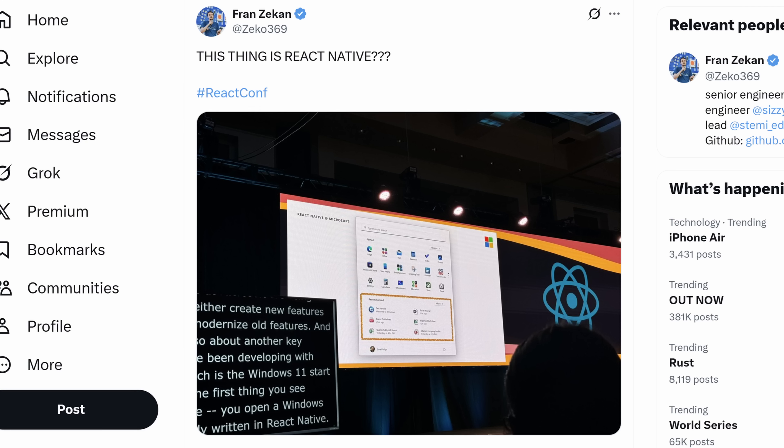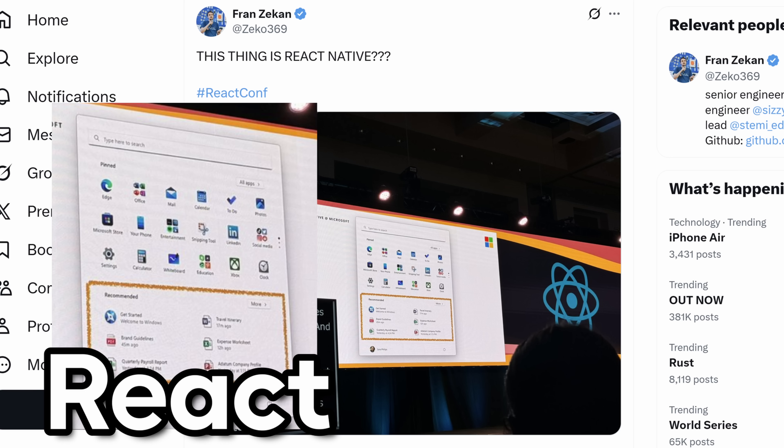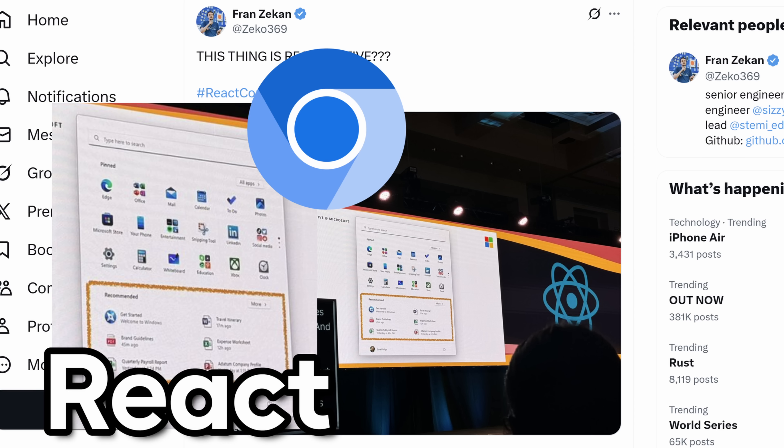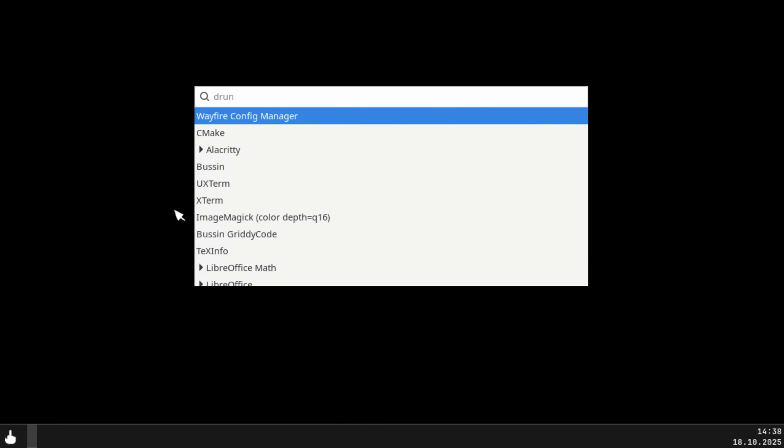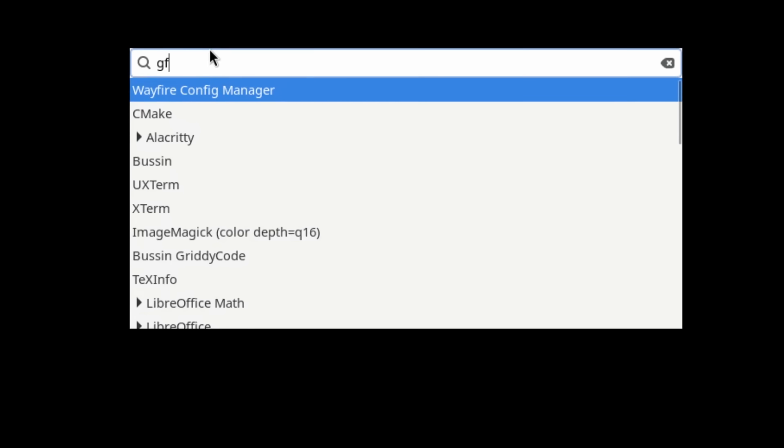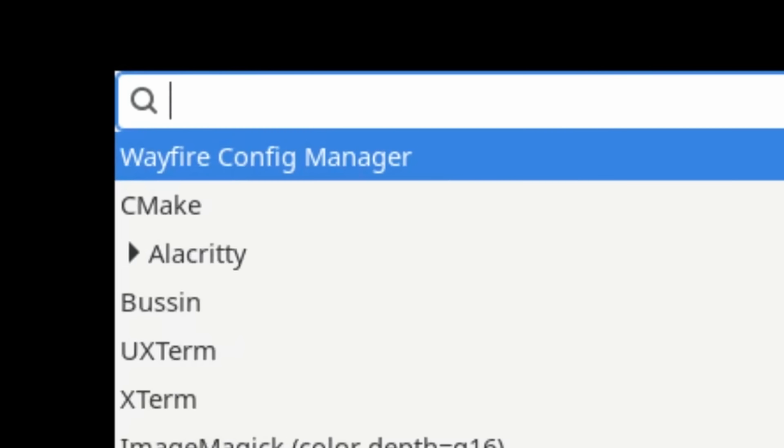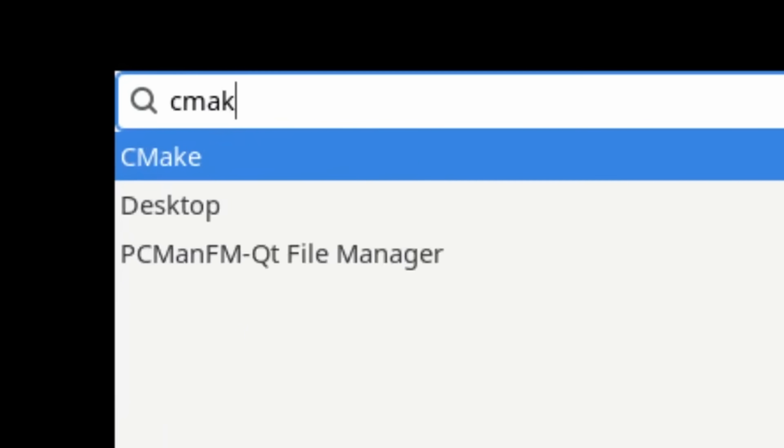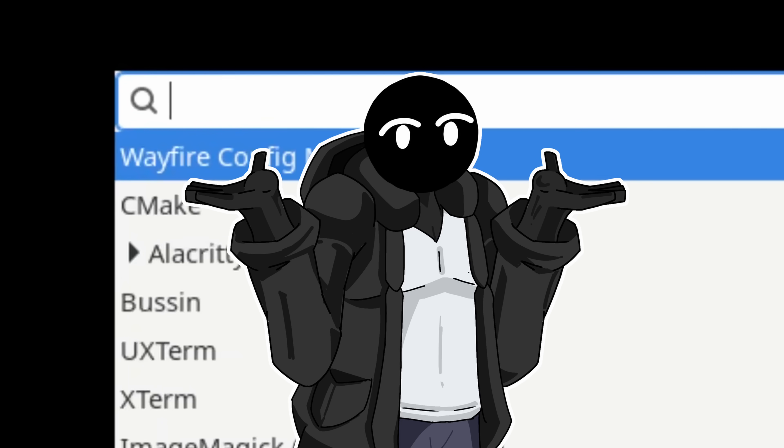People have complained that Windows 11 start menu is made in React and powered by a web view. So I didn't include the start menu at all. Instead you can open apps by using this app finder. It's pretty bad but we don't care.